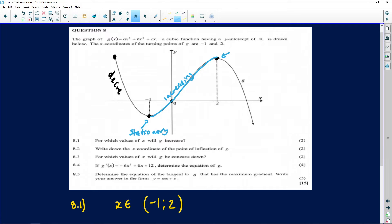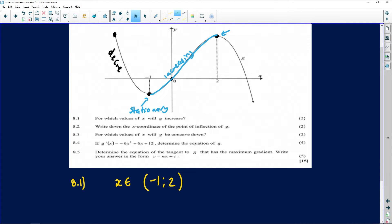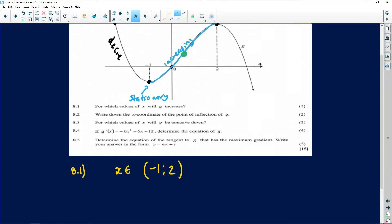8.2 says: write down the x-coordinate of the point of inflection. So what is the point of inflection? The point of inflection is the point where the graph changes concavity. In our case, it looks like it's somewhere in the middle of the graph. If you look at this graph from left to right, we want to know where the graph changes its concavity.